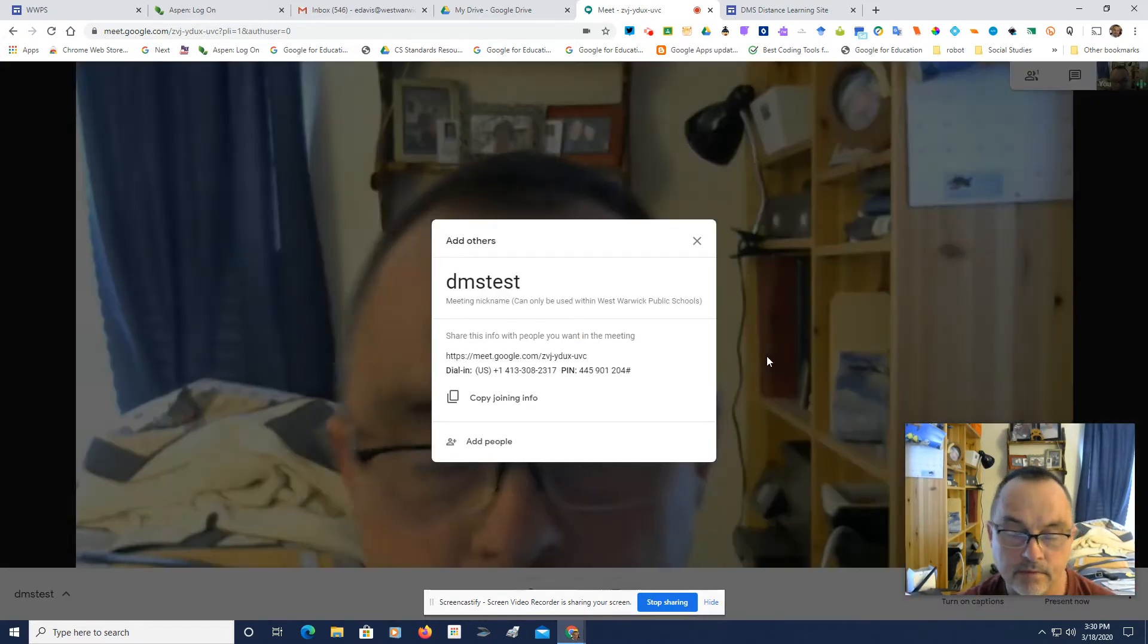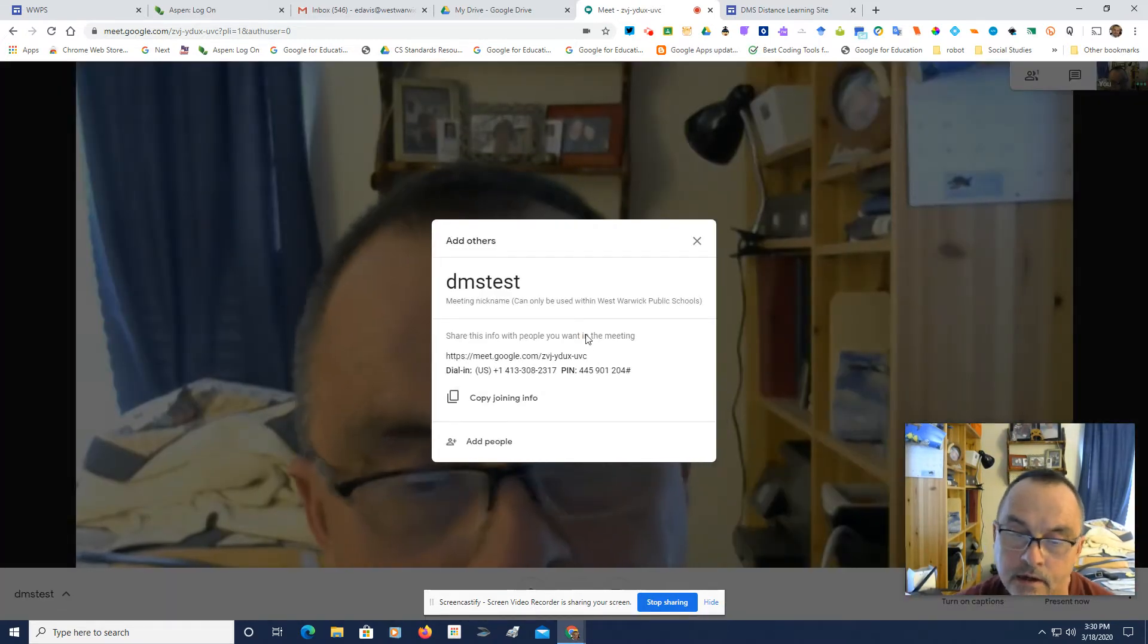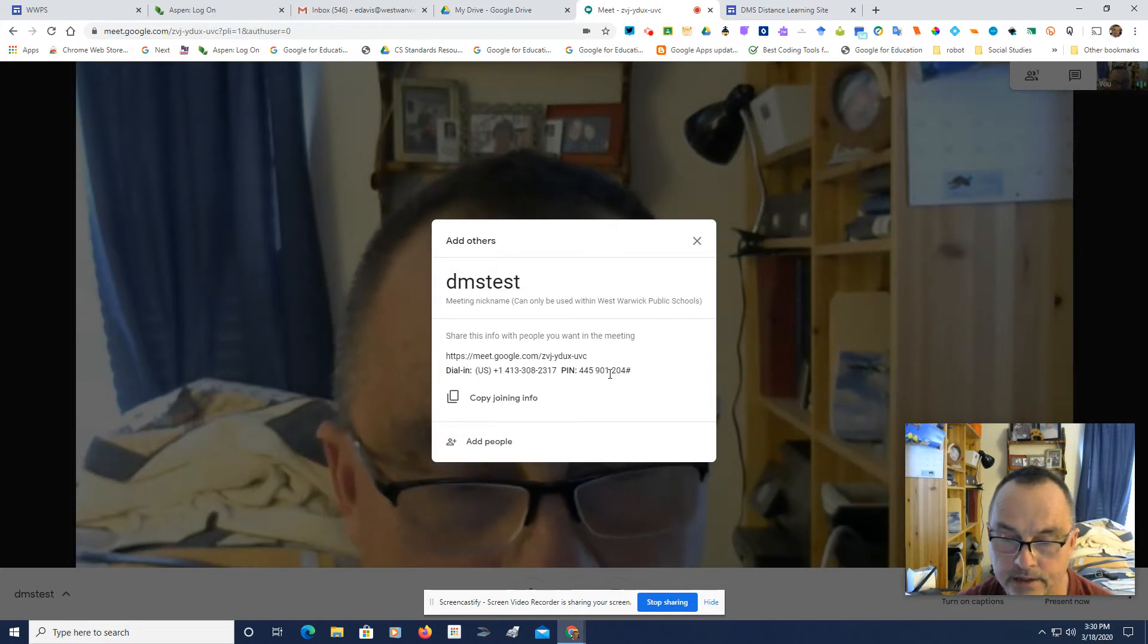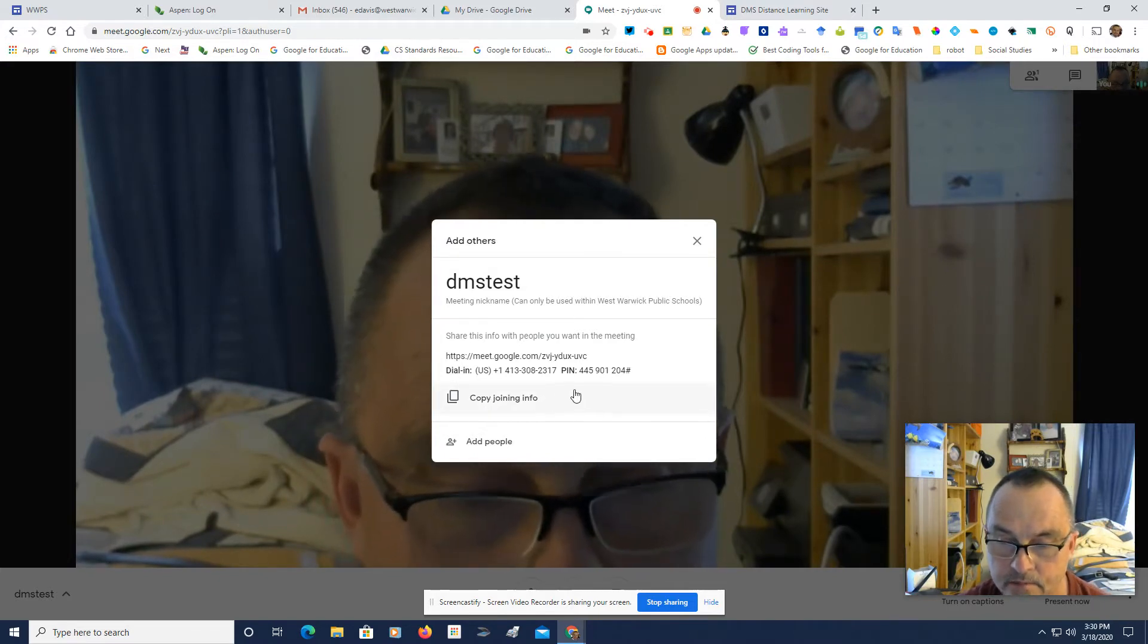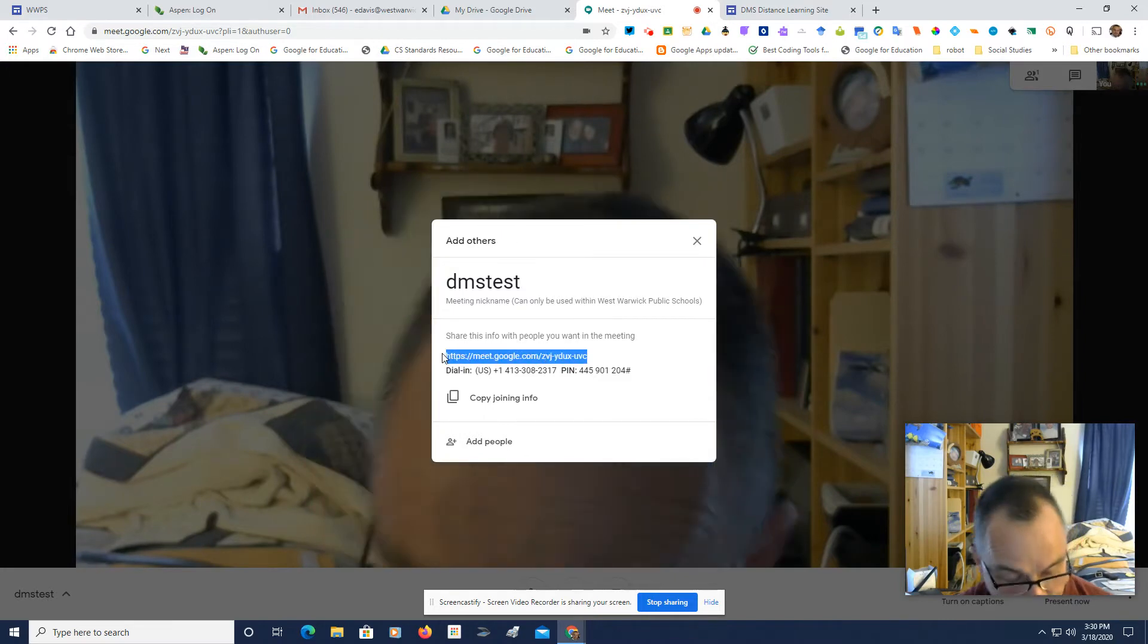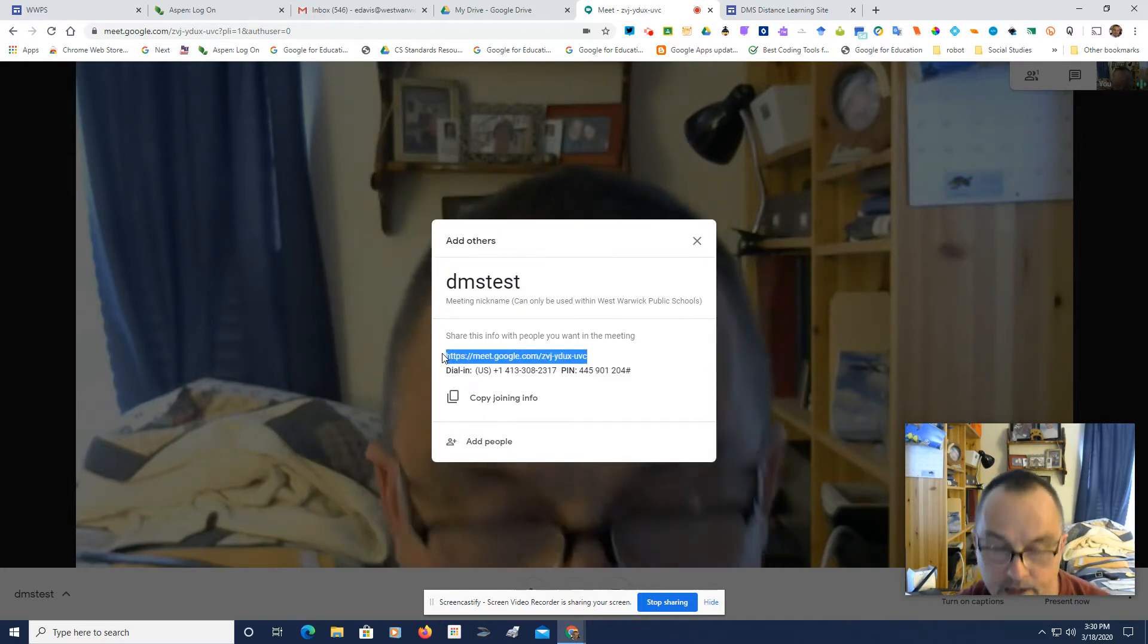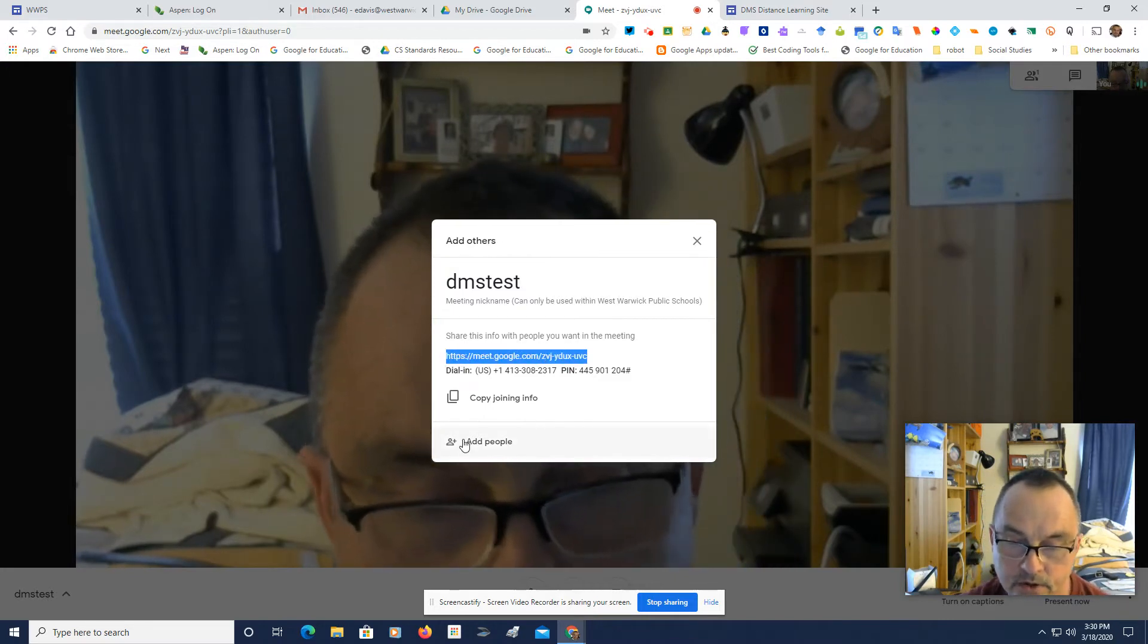And what I'm going to get is a dialog box. If you click Copy Joining Info, you will get the number and the pin with the link. I just really want the link. So I'm going to hit Control-C.